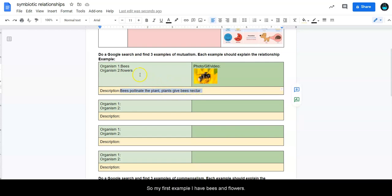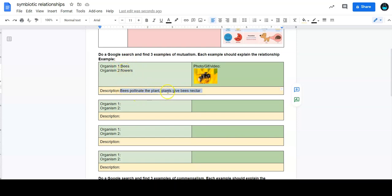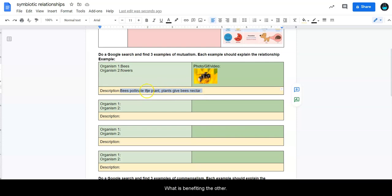So my first example, I have bees and flowers. And bees pollinate the flowers. Plants give the bees nectar. So again, you see one is benefiting the other and how that works, and how it reciprocates.